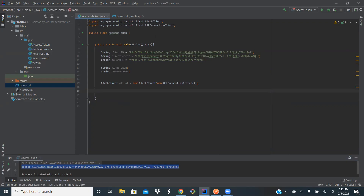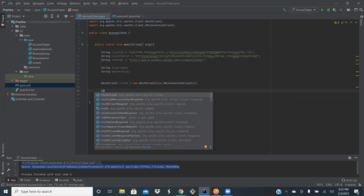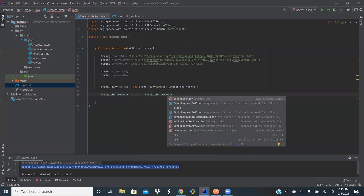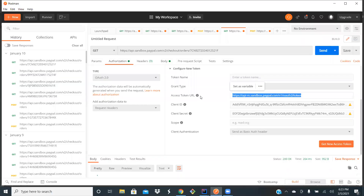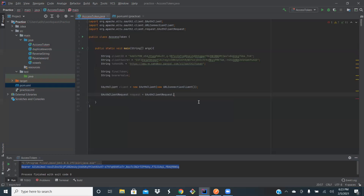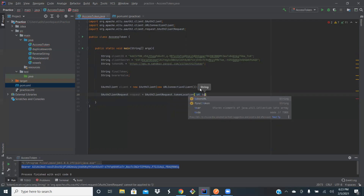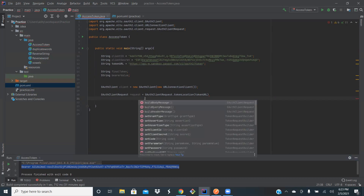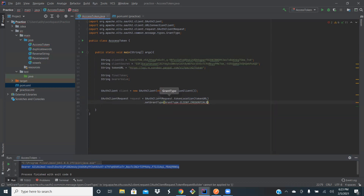Let's create the access request — this is the request that we'll be sending. We are creating the request by adding all these parameters: the URL, the grant type, and everything. The token location will be the token URL. Then the grant type — you can use the grant type class here: GrantType.CLIENT_CREDENTIAL.